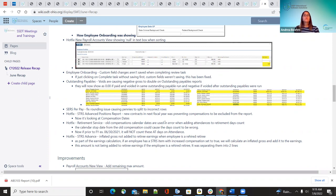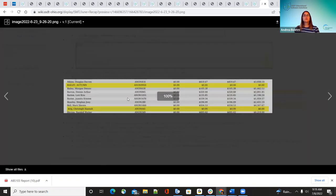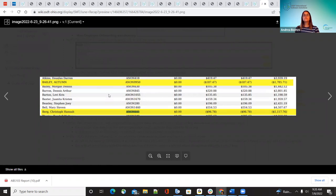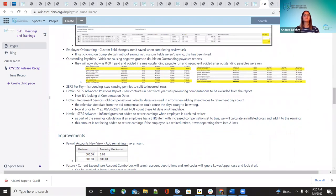The next bug fix was on the outstanding payables. If a district voided a check in the same outstanding payables run as the regular payroll, there was a bug where it wasn't showing correctly on the outstanding payables report. Now if a district voids a check in the same run, it's going to show the employee as zero all the way across — just a wash. But if they ran the outstanding payables for the first payroll then voided the check and ran outstanding payables for the next run, they're going to see that as a negative, so they can get that money back.